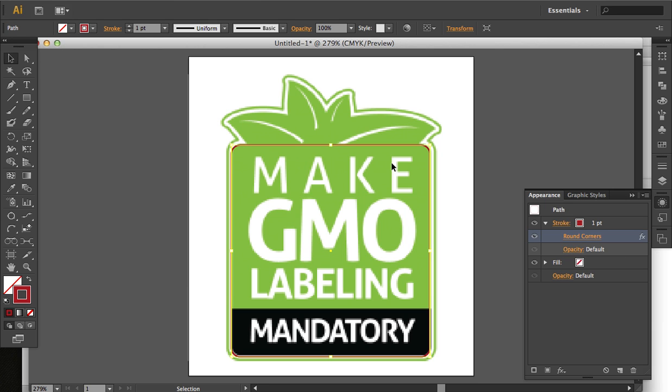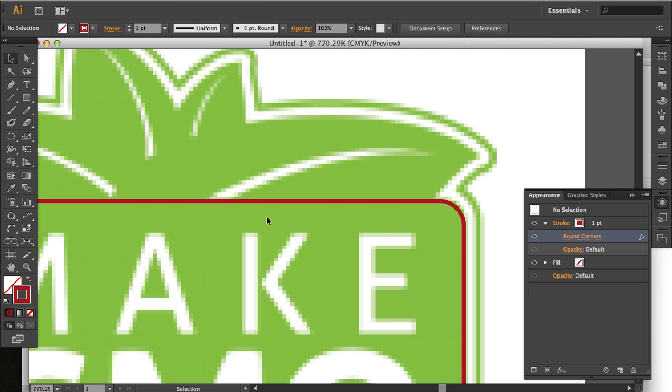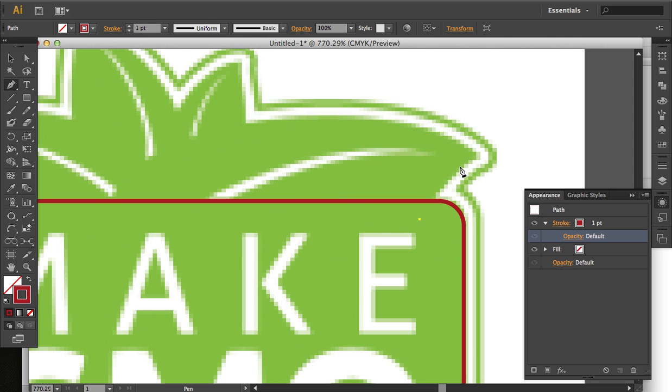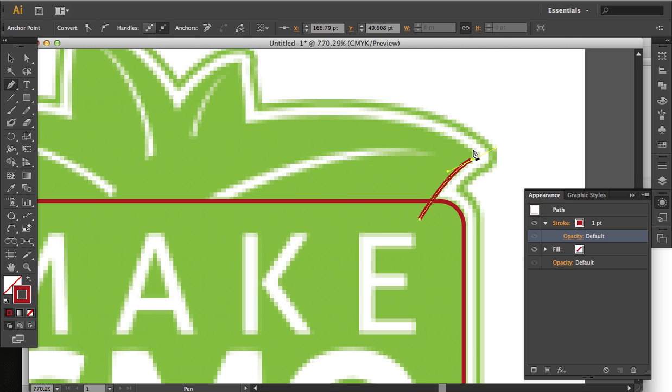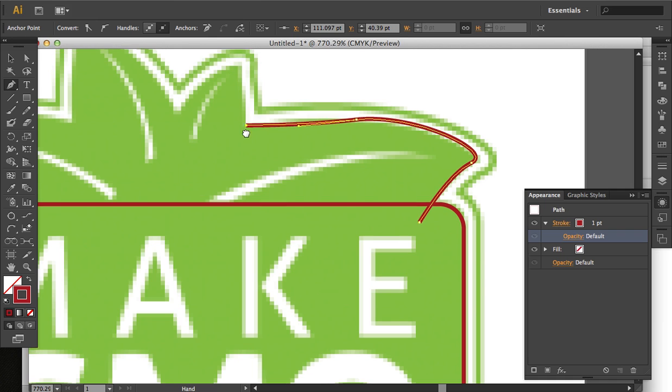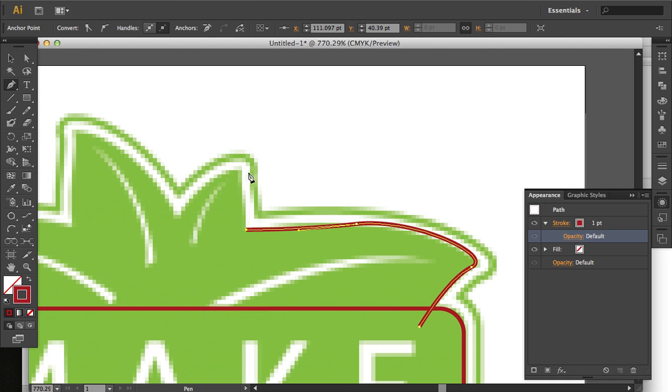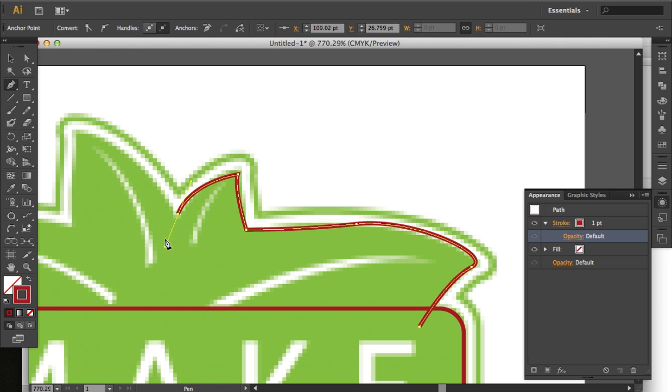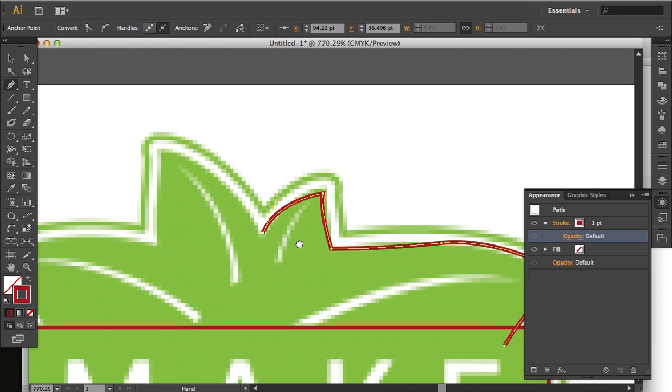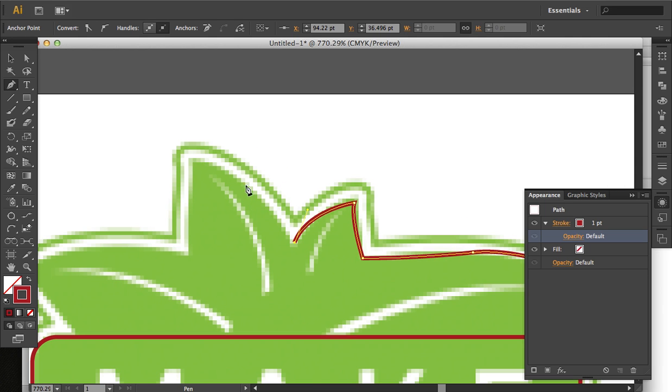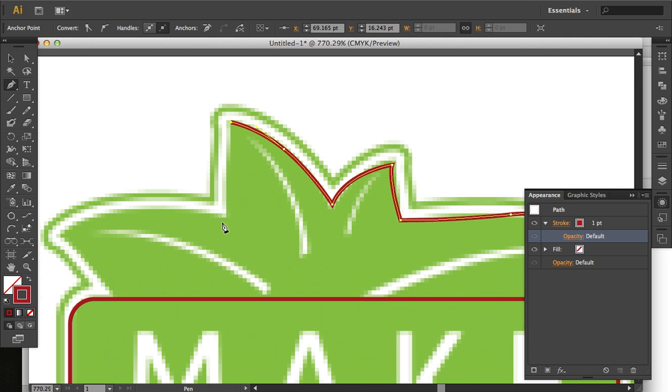Now I'm going to draw the leaves. If you press the Option key while clicking on an anchor point, you can convert it from a smooth point to a corner point, or vice versa.